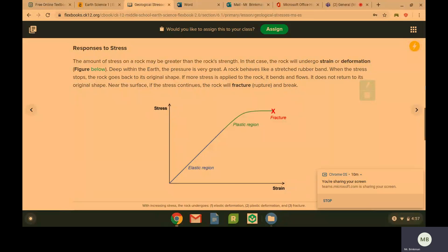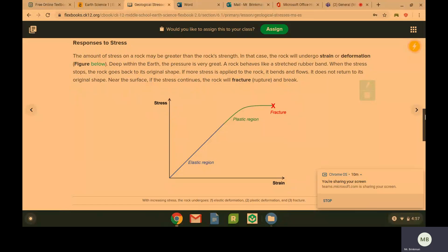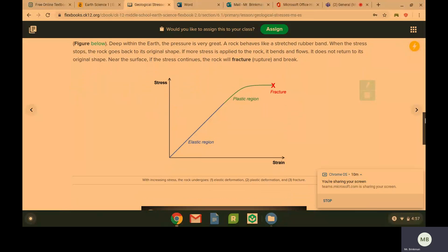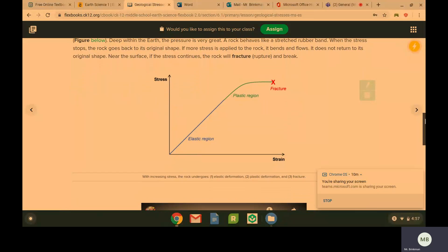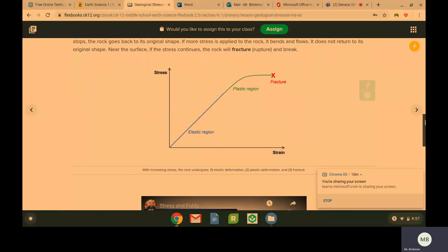When we get closer to the earth's surface, if we get continual stress, the rock is going to fracture and break.